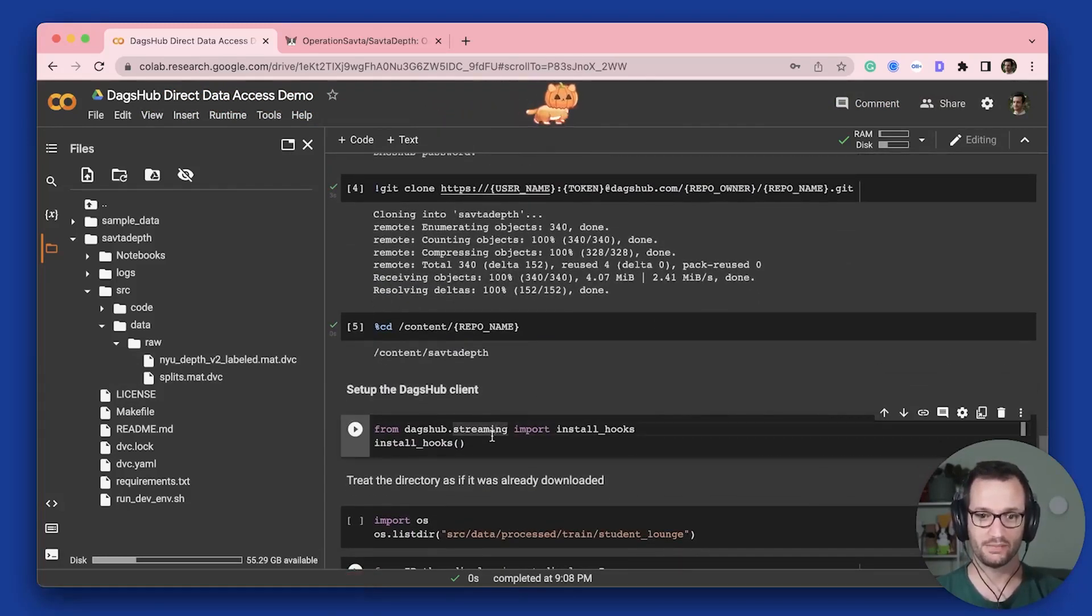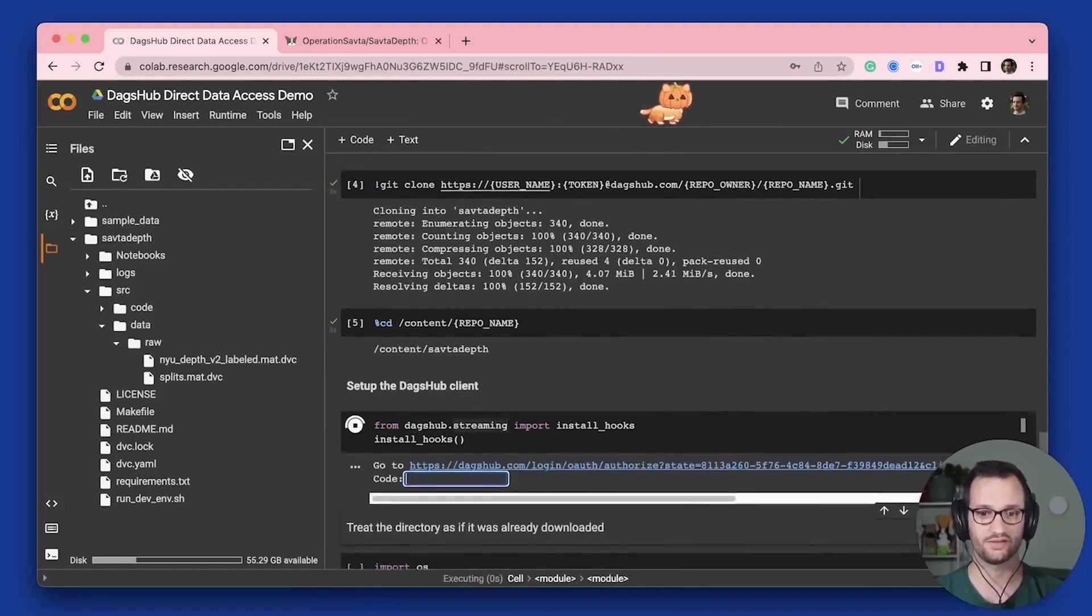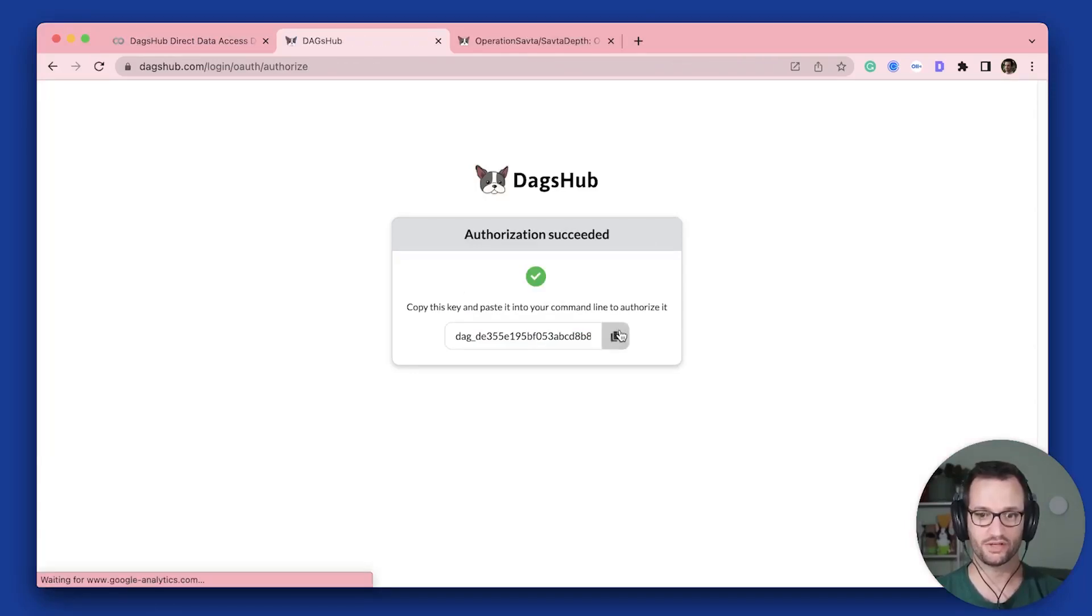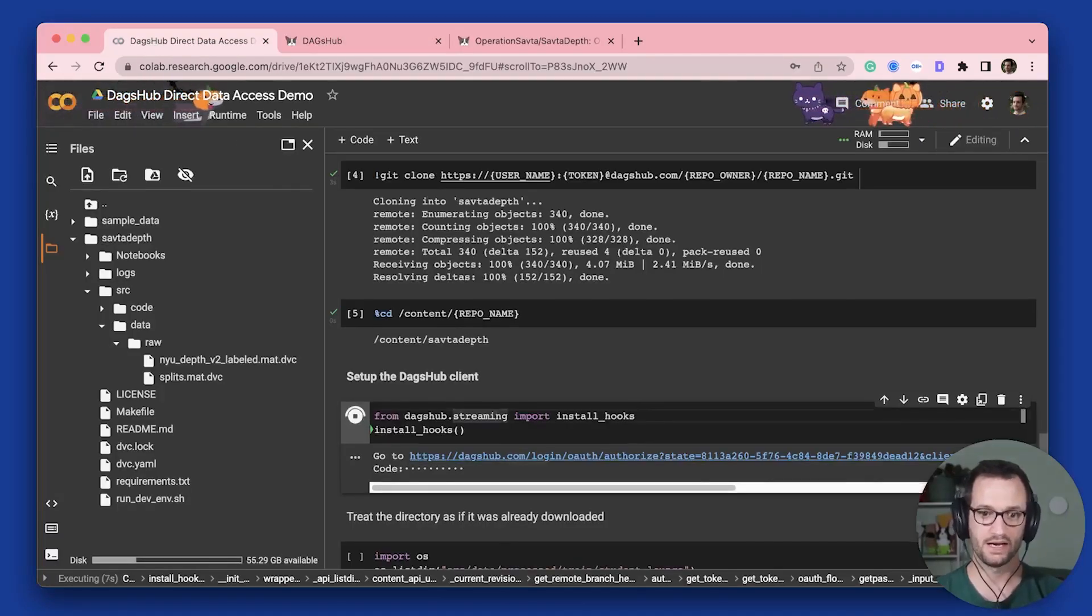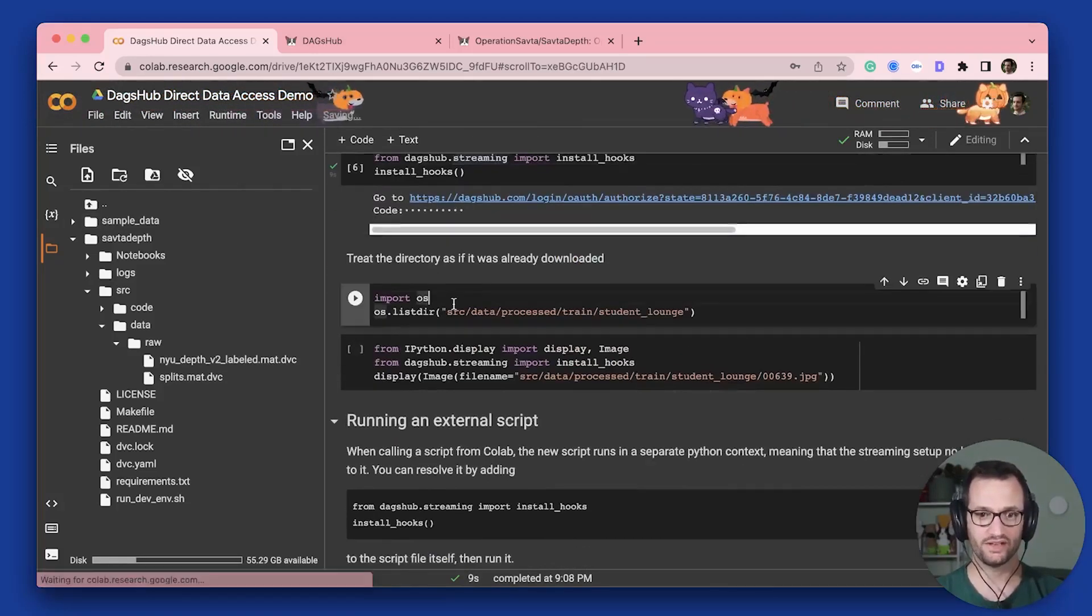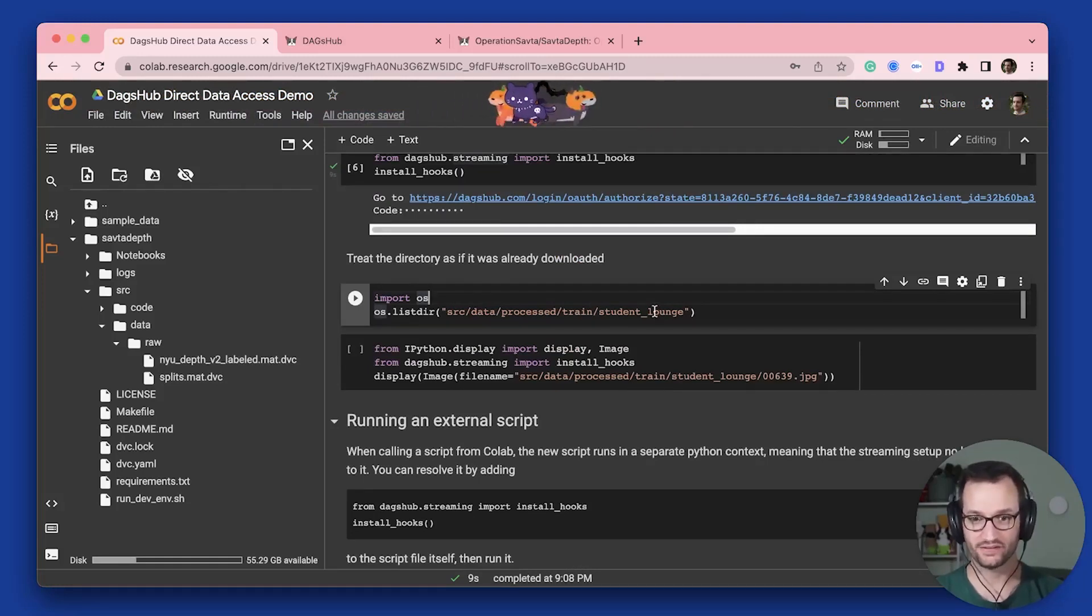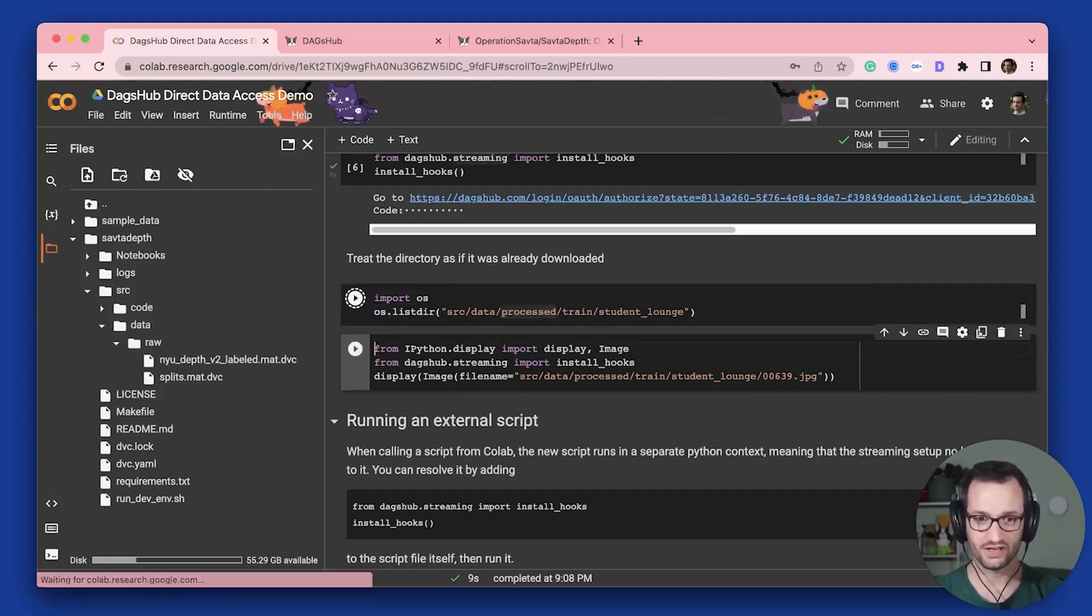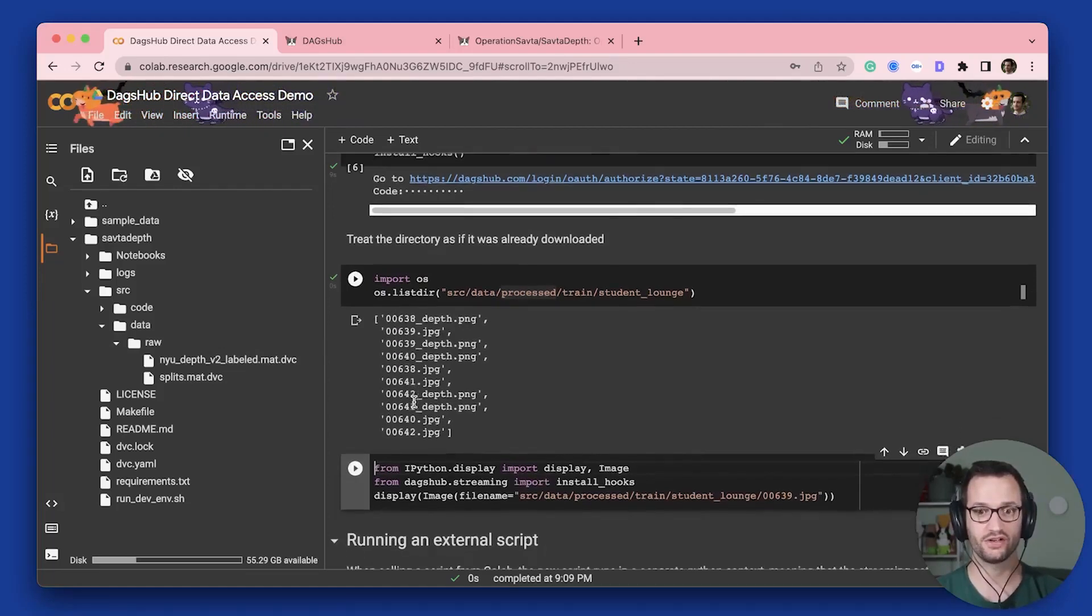And then because I already installed the DagsHub client, I'm just going to run these two lines of code. And so this is going to guide me through an authentication process. So I do this, and then I can copy this inside and paste it here. And once I did this, I am now able to run commands like looking at this folder, which doesn't exist here. So again, source data process isn't here. If I run this thing, I'm actually going to see the contents of this folder.